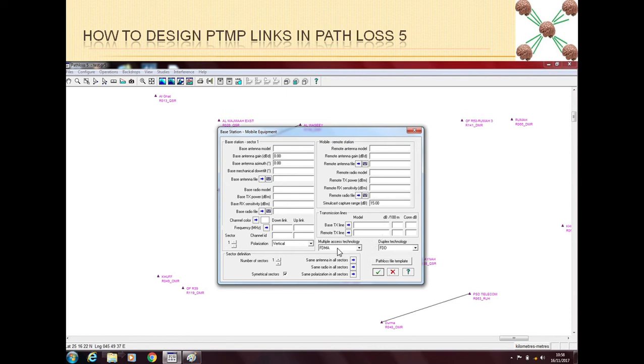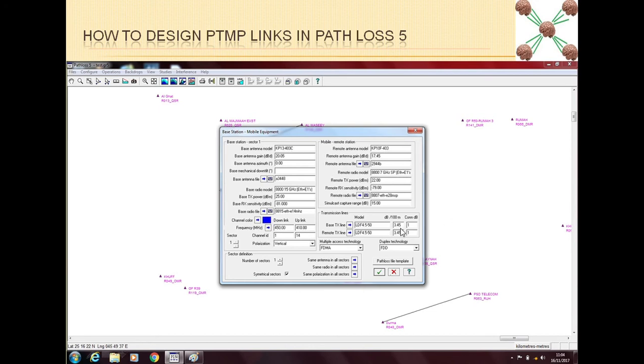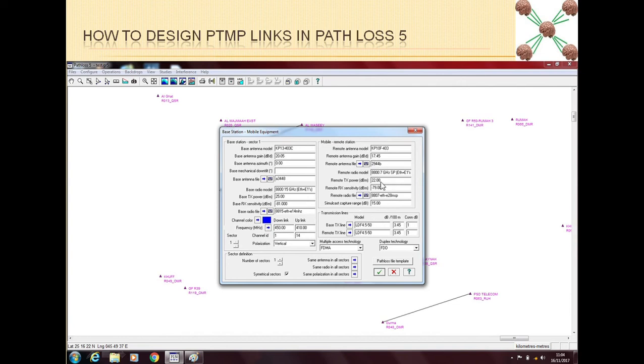From here you can select if you are using FDMA or TDMA and what duplex technology is being used. Let me show you how a filled form will look like. I have filled this form using the normal microwave antenna and radios because I don't have the low frequency base stations, but just to show you that it all has to be filled before you can go ahead.